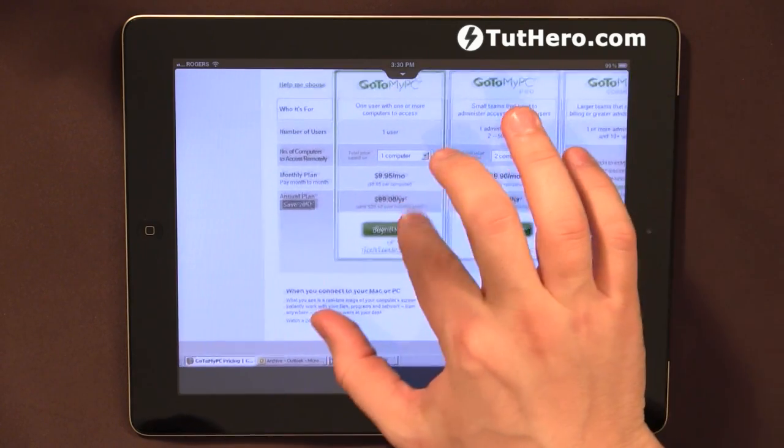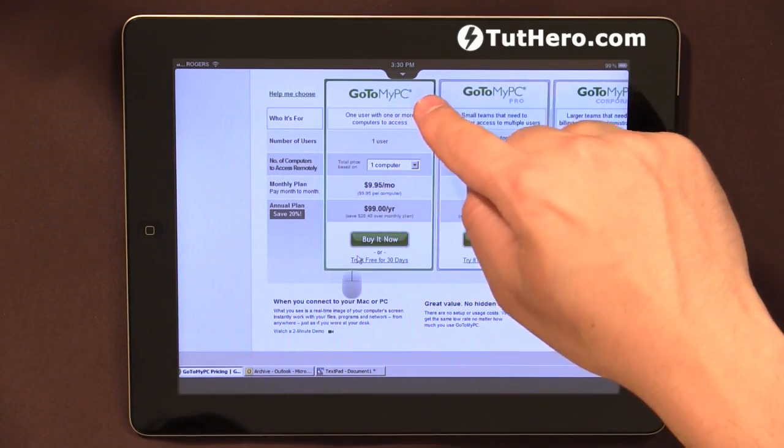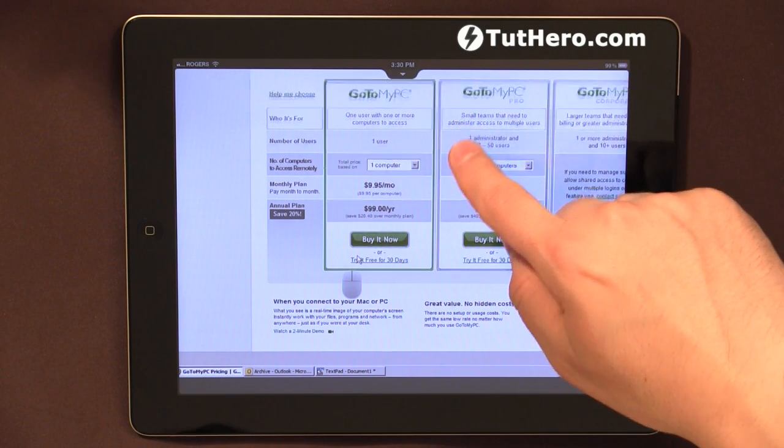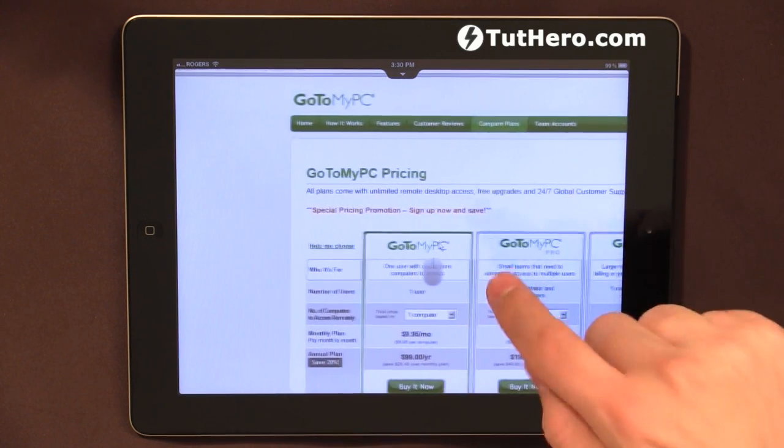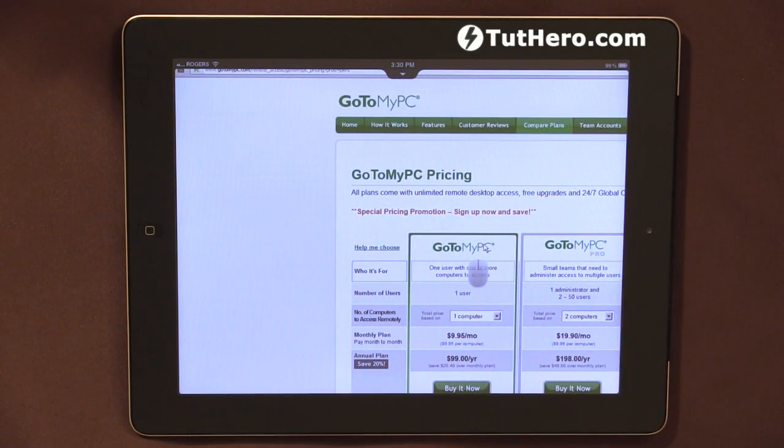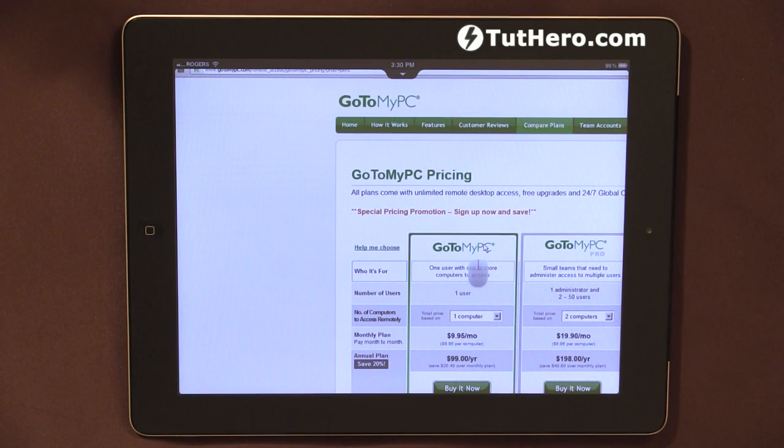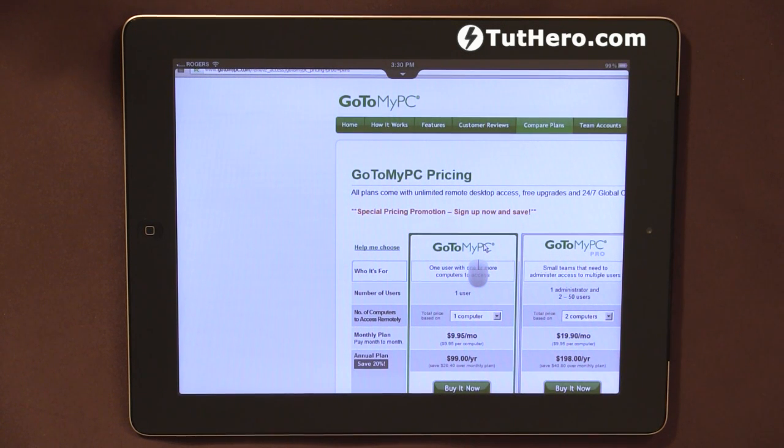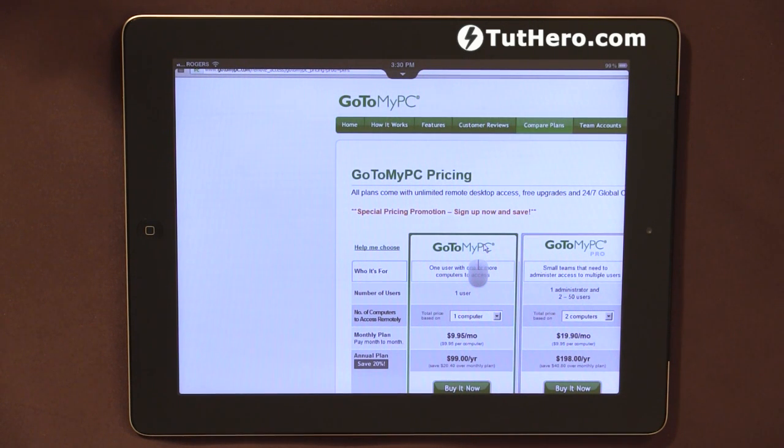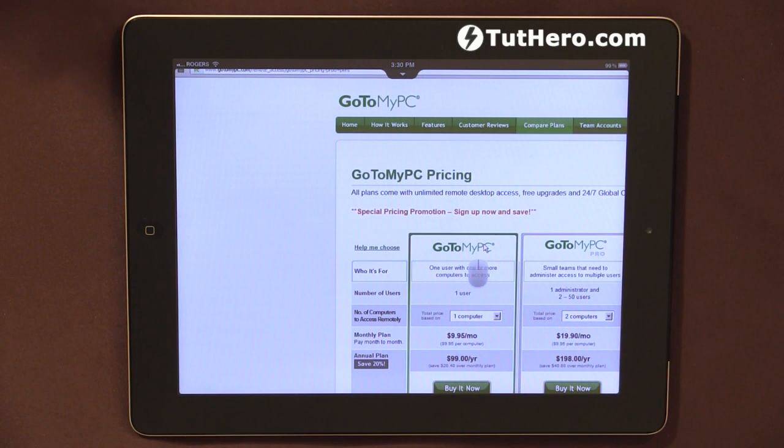And here's the pricing. GoToMyPC. $9.95 a month. Now, just to let you know, there are alternatives. I think there are three alternatives out there. You may want to do some research on that, but if you're a business guy, this is a good option. Okay? That's it for now. Quick review on GoToMyPC for the iPad. Thanks. Bye.